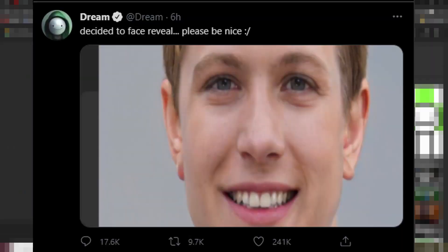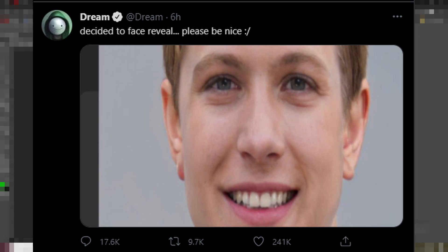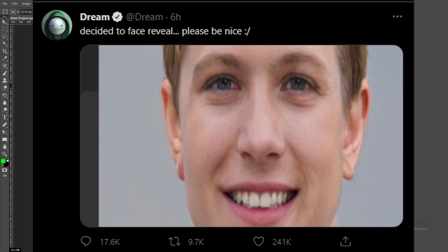And this last one is from our favorite. Everybody rise for the national anthem of Dream. We got Dream, everybody's favorite. Not really. Probably more like everybody's least favorite. But yeah, he says decided to face reveal and used a generator.